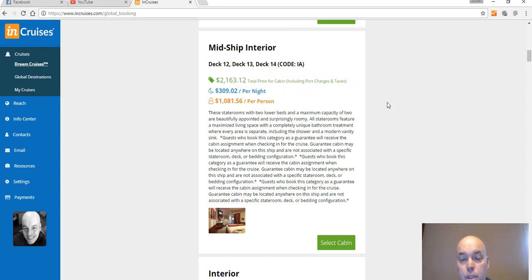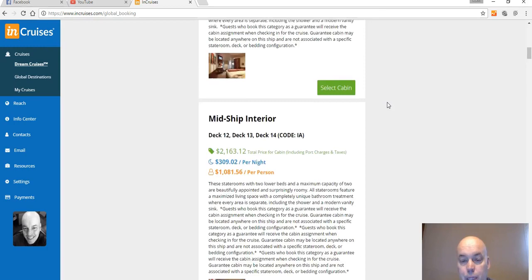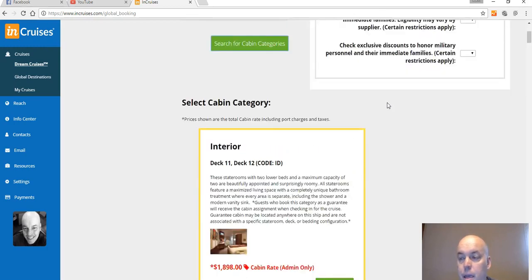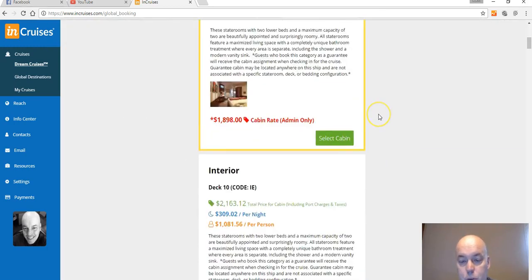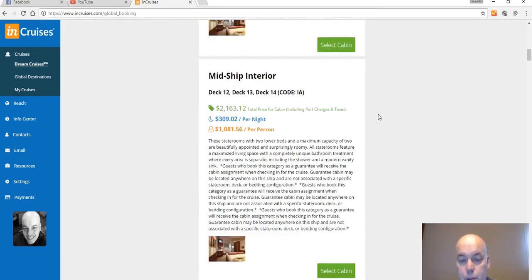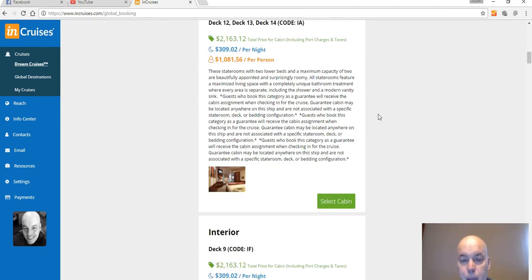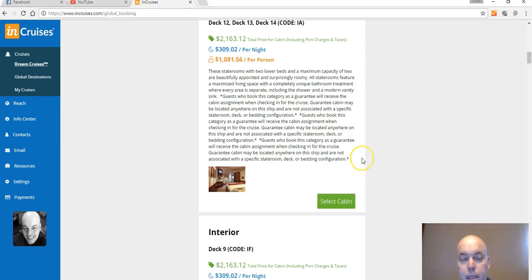Now these prices include port charges and your taxes and everything, so this is soup to nuts. So let's say I wanted to book this cruise and use my cruise dollars. I have twenty-two hundred cruise dollars, okay? I can go ahead and pay for the whole thing. I select the cabin all right, and I'm done.